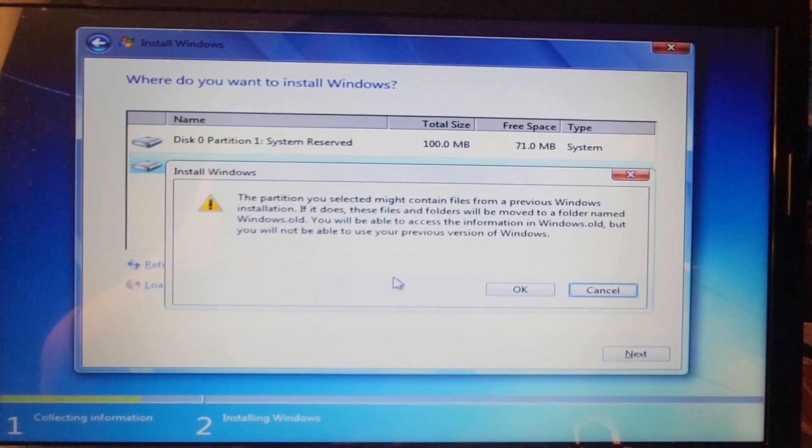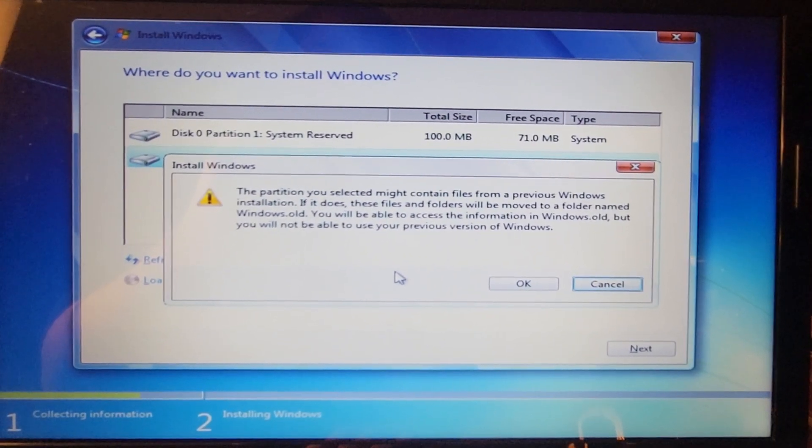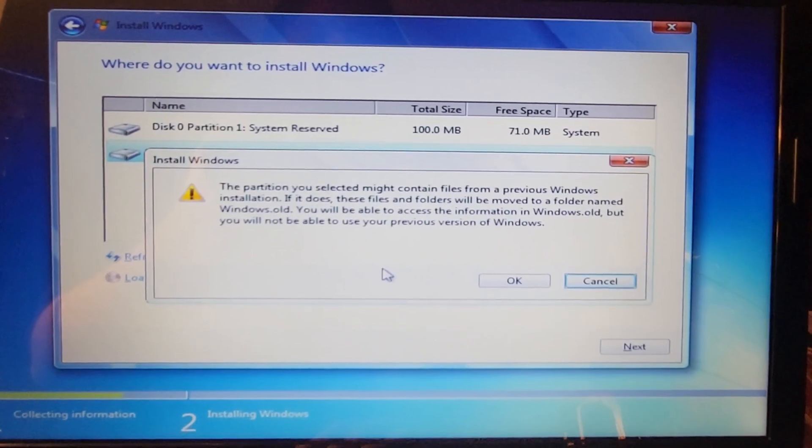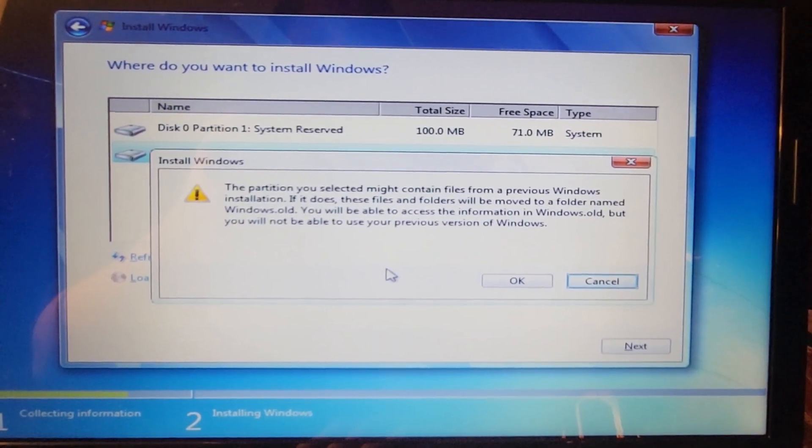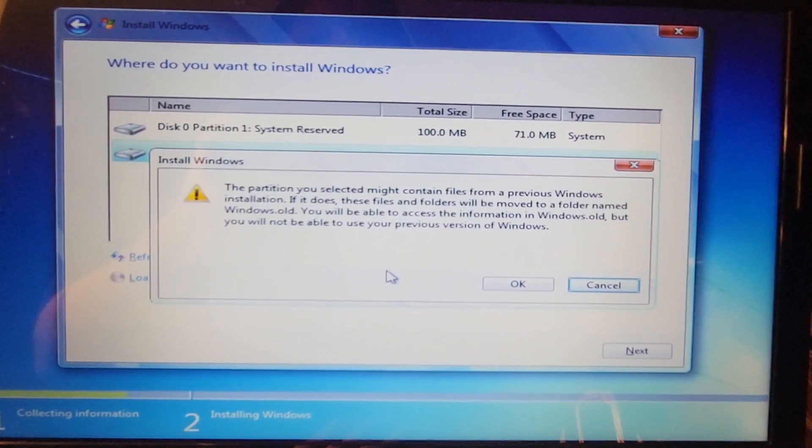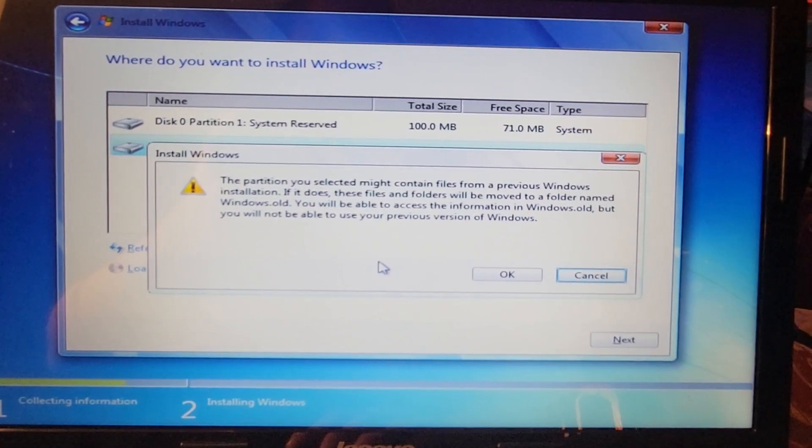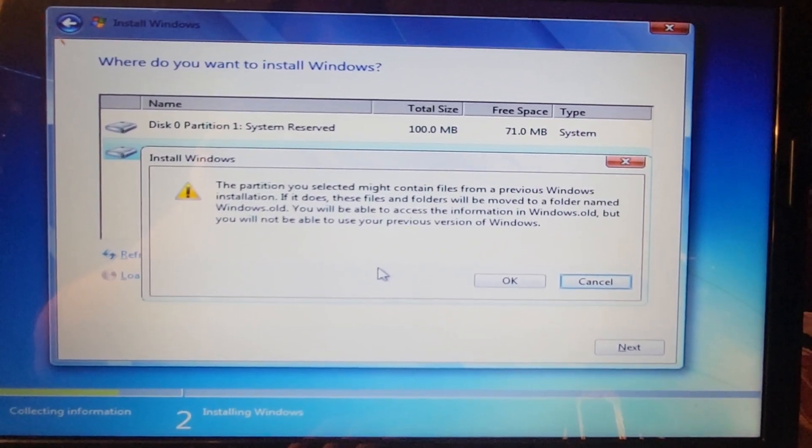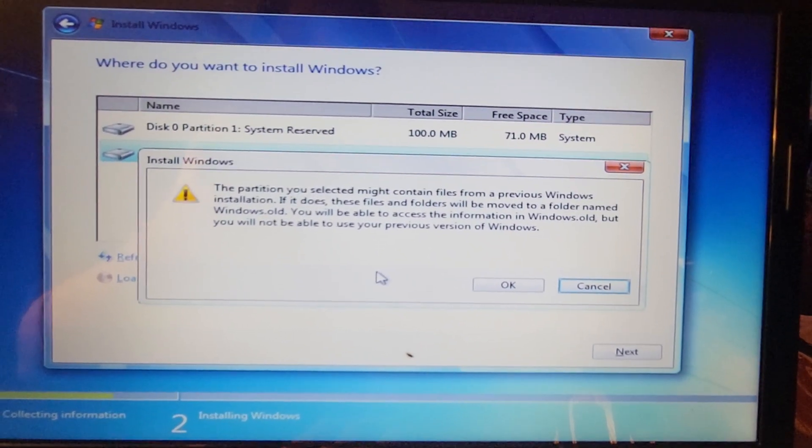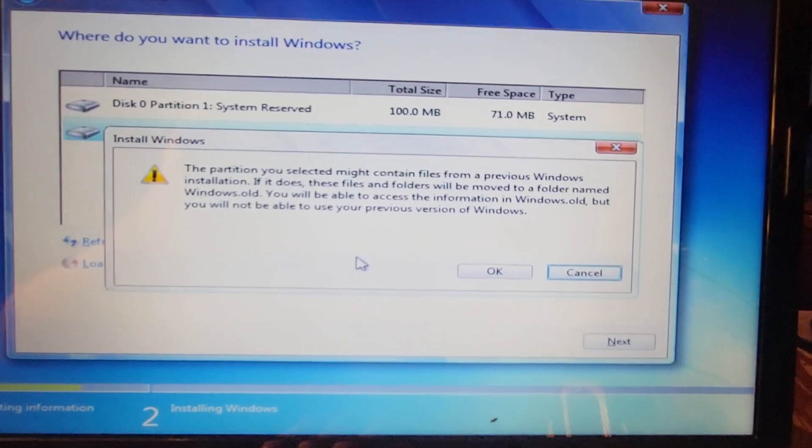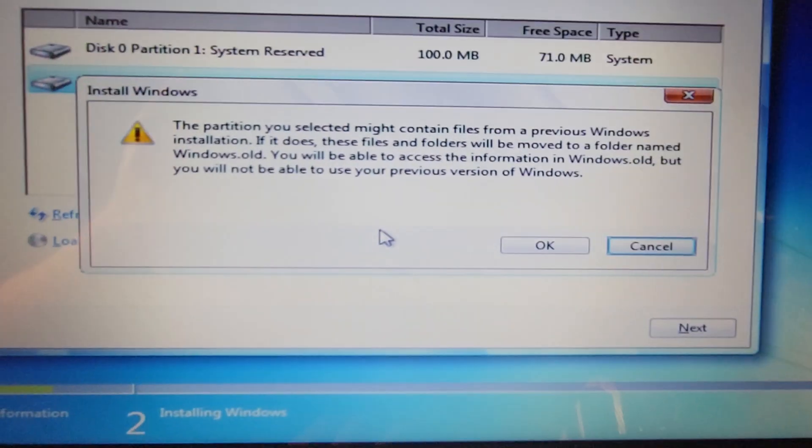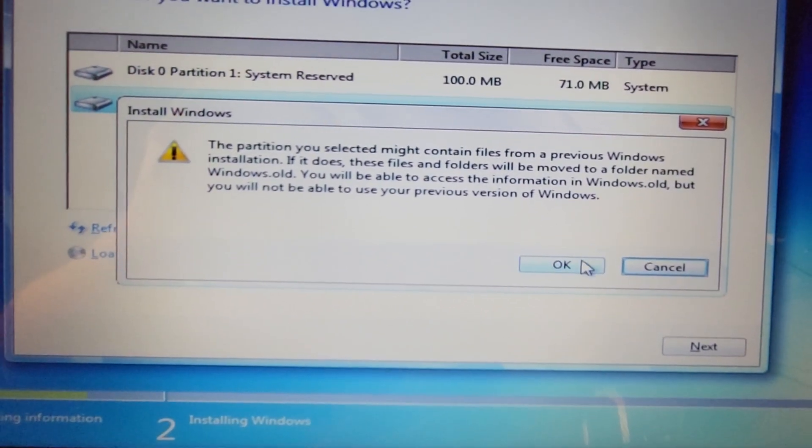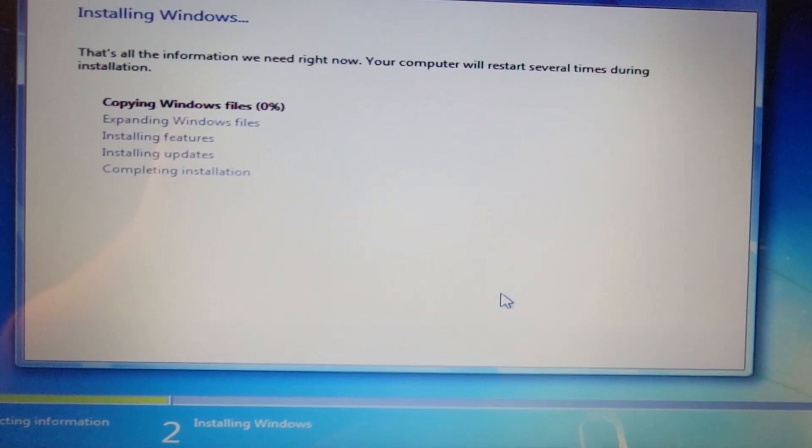The partition you selected might contain files from a previous Windows installation. If it does, these files and folders will be moved to a folder named windows.old. You will not be able to use your previous version of Windows. That's fine, let's just do it. I just want to get this computer running.